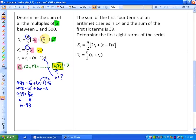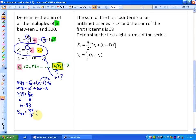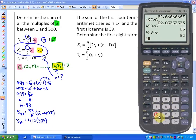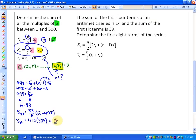We could use either of the two formulas. Because of its simplicity, I'm going to use the formula: S-sub-83 equals 83 over 2, times the value of the first term, which is 6, plus the value of the last term, which is 498. That gives us 41.5 times 504, which equals 20,916. That's the sum of all multiples of 6 between 1 and 500.